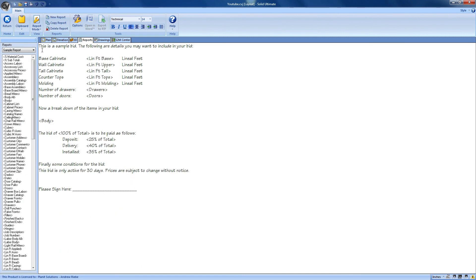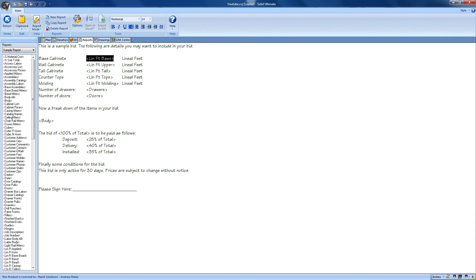You can then type anything you want to get the bid proposal the way you want it. You should have noticed that the typing area has less information, as well as a bunch of words that are surrounded by angled brackets. These are report variables.